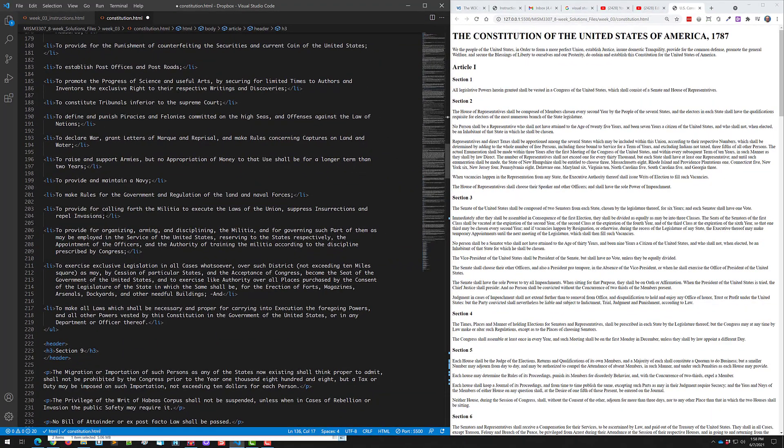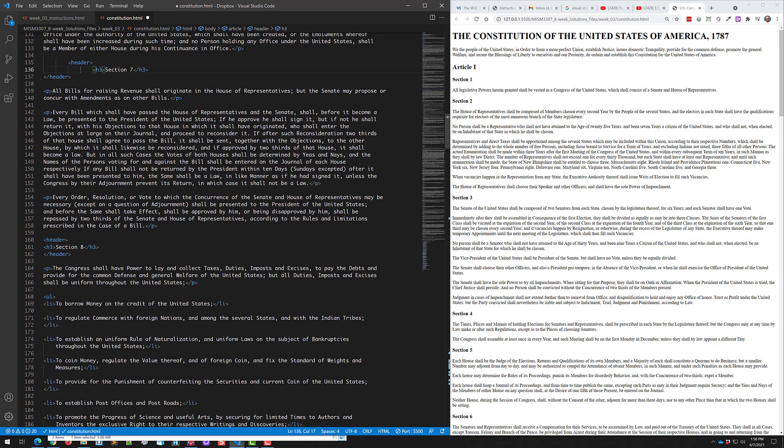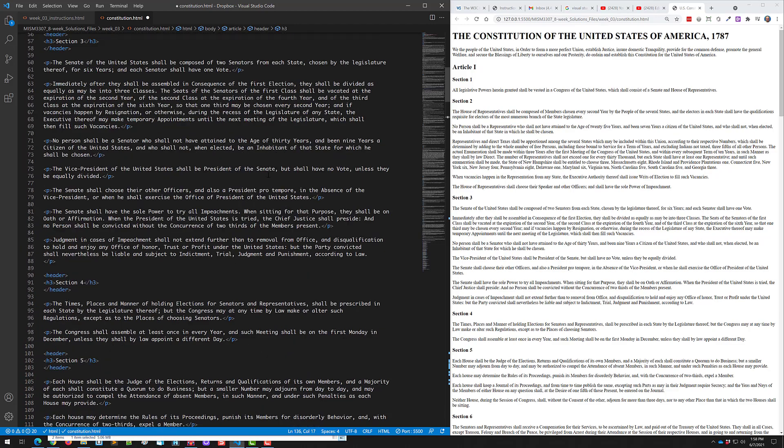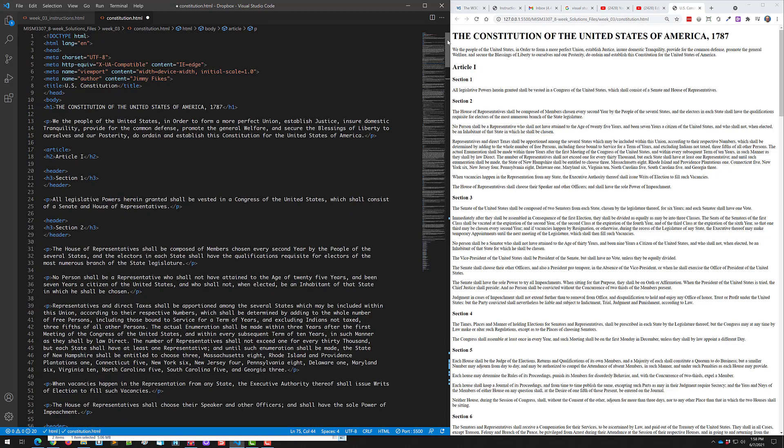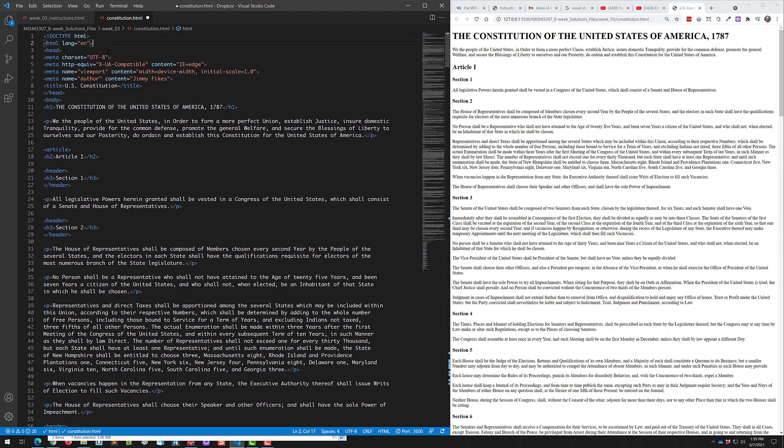In this example, this is the Constitution of the United States file that we've been working on. I have left aligned everything so that there's no indentations. I've even taken out some white blank lines at the top. The question is, when can you put in blank lines or indent your code for white space, all in an effort to make your code more readable? Let me show you.